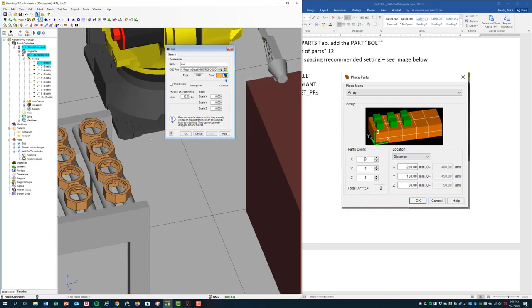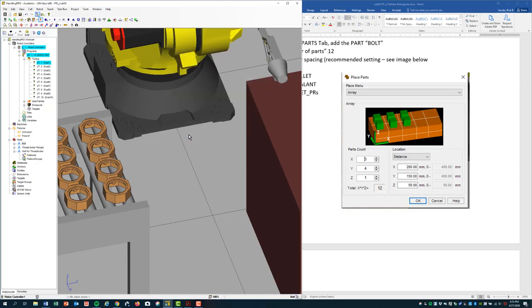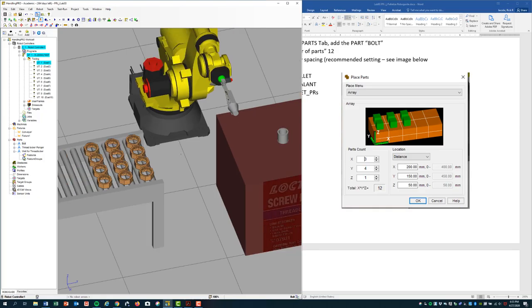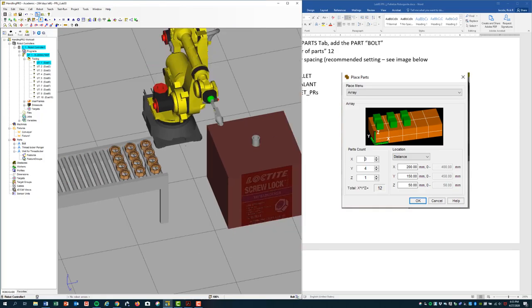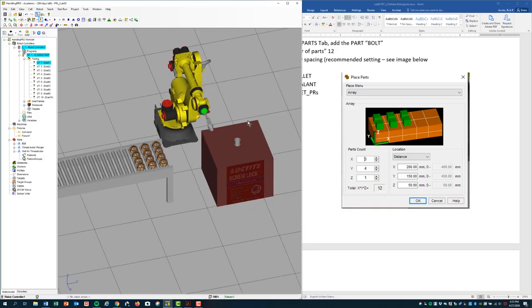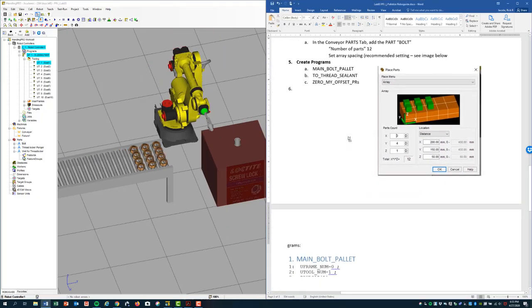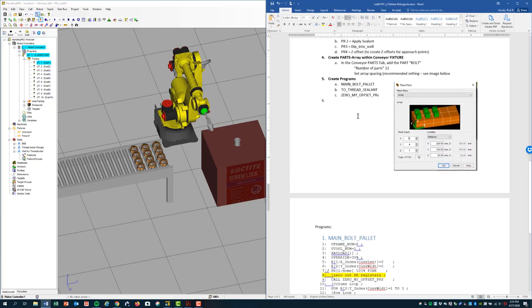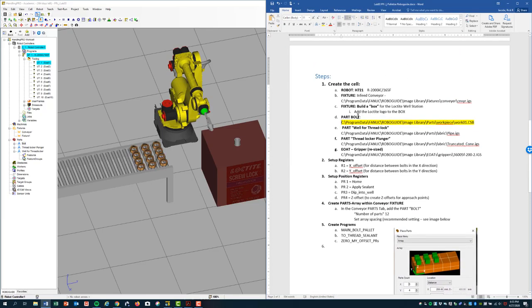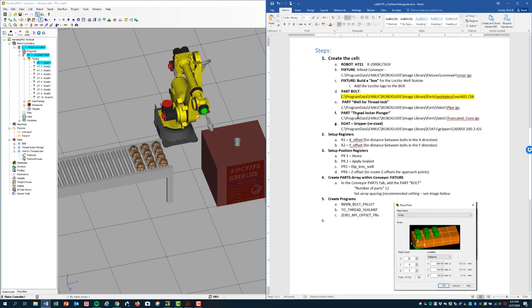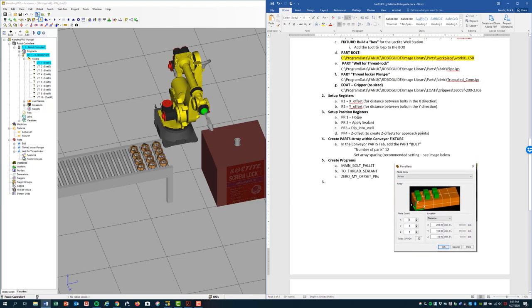You choose something unique to your liking. Click OK. And at this point, going back to our document, we should have everything built out. So that's the cell build out of everything we'll need in order to start the programming.